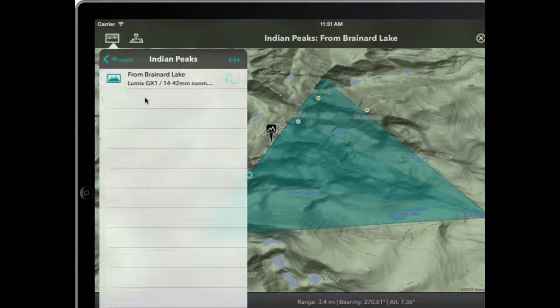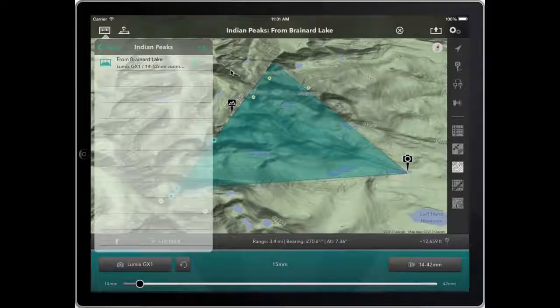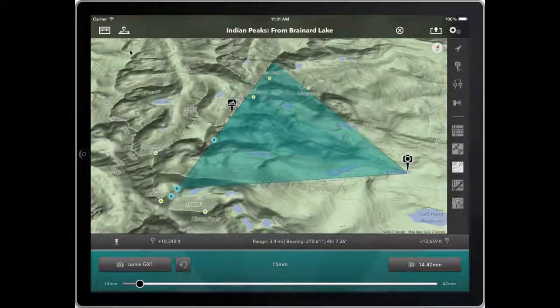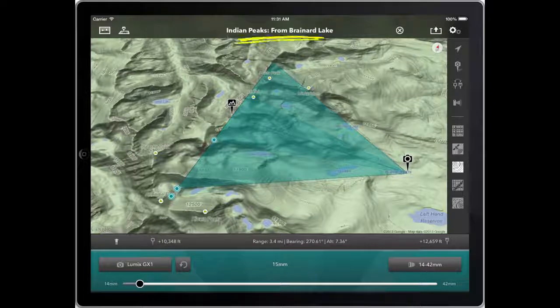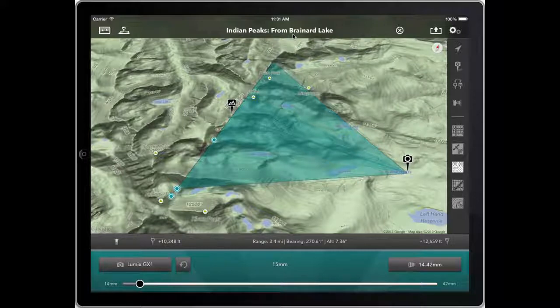I can come back out to our project list. There's the project and there's the shot that we just added. You can also see that with the shot now saved, the title at the top says IndianPeaks from Brainerd Lake — that's the project name followed by the shot name.